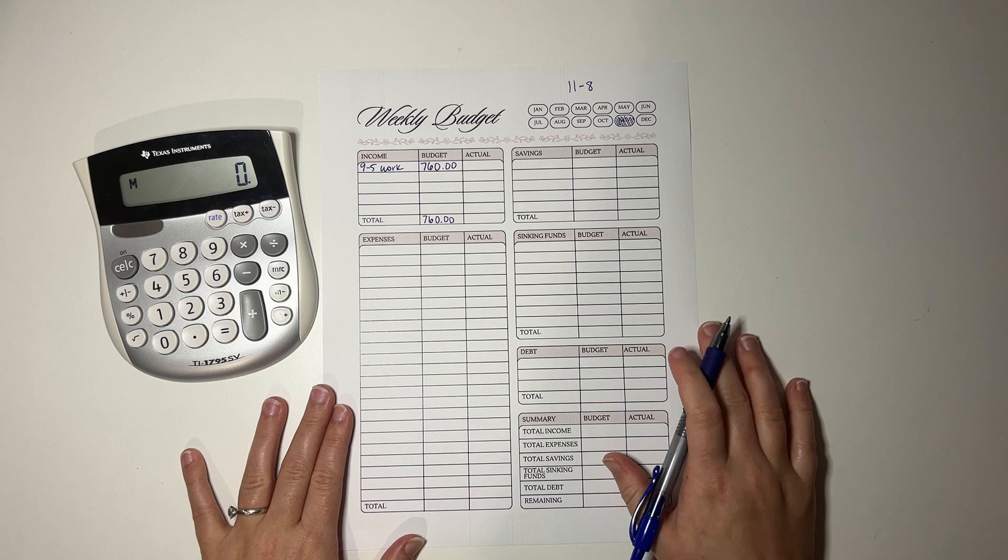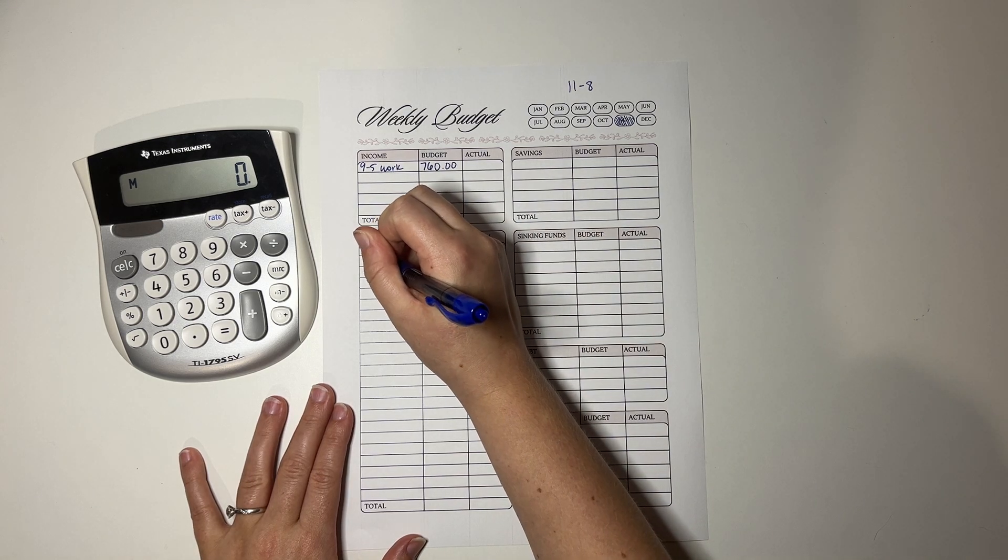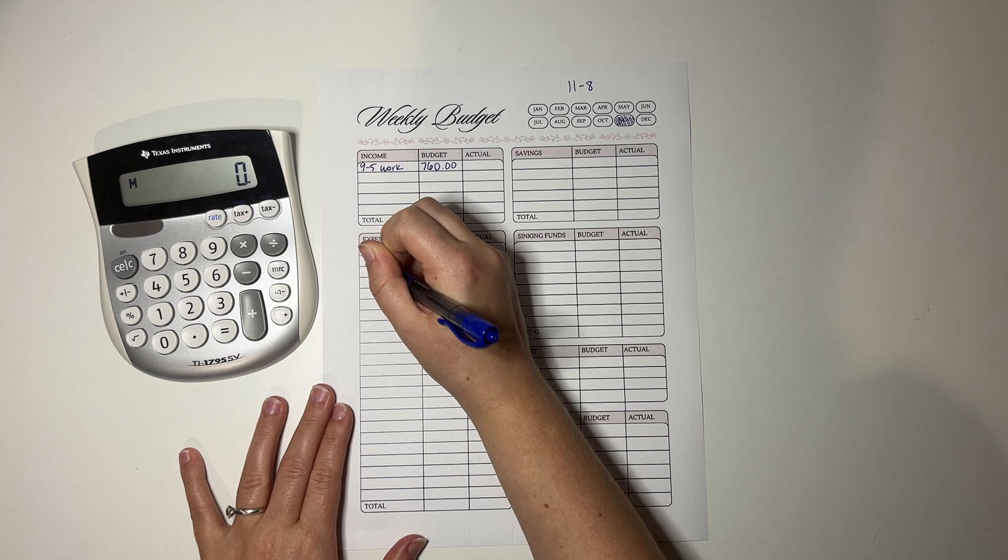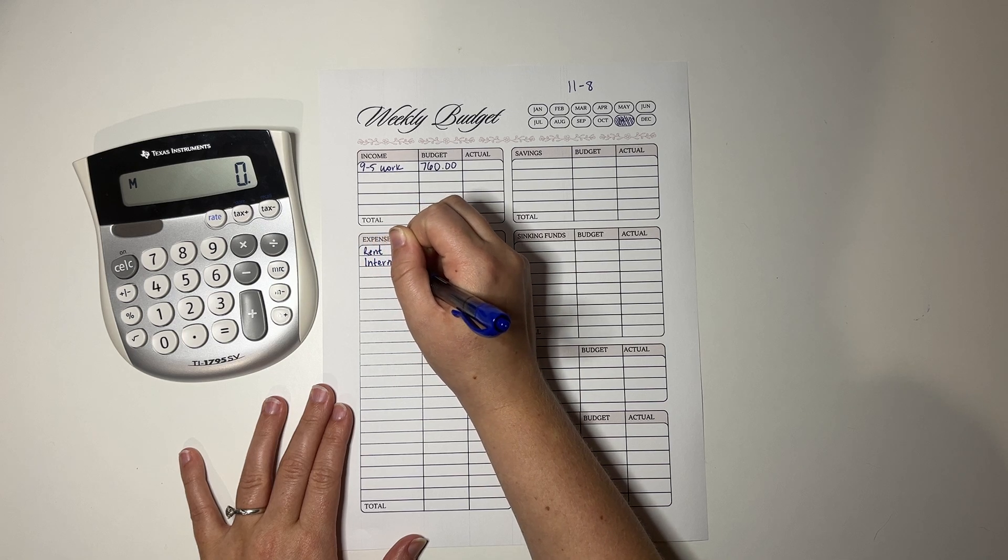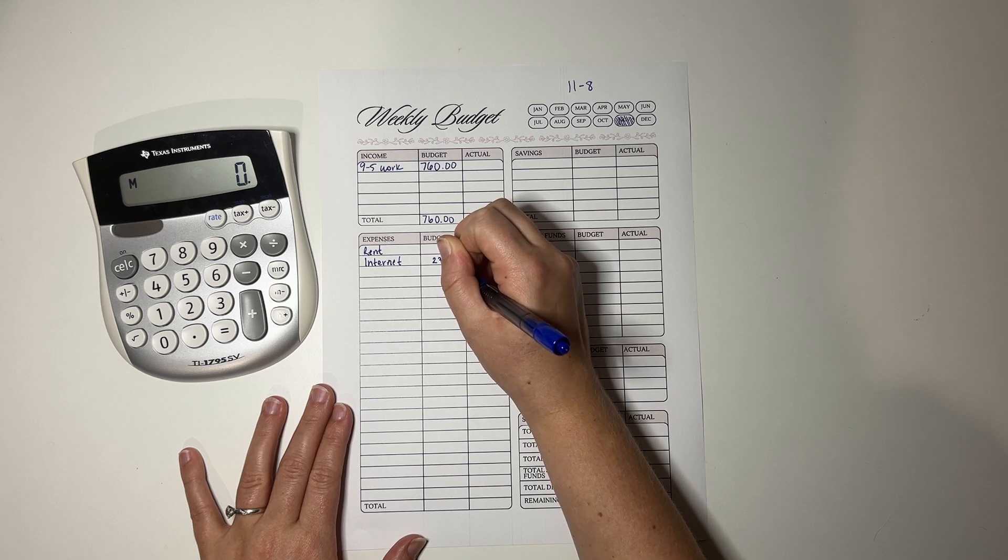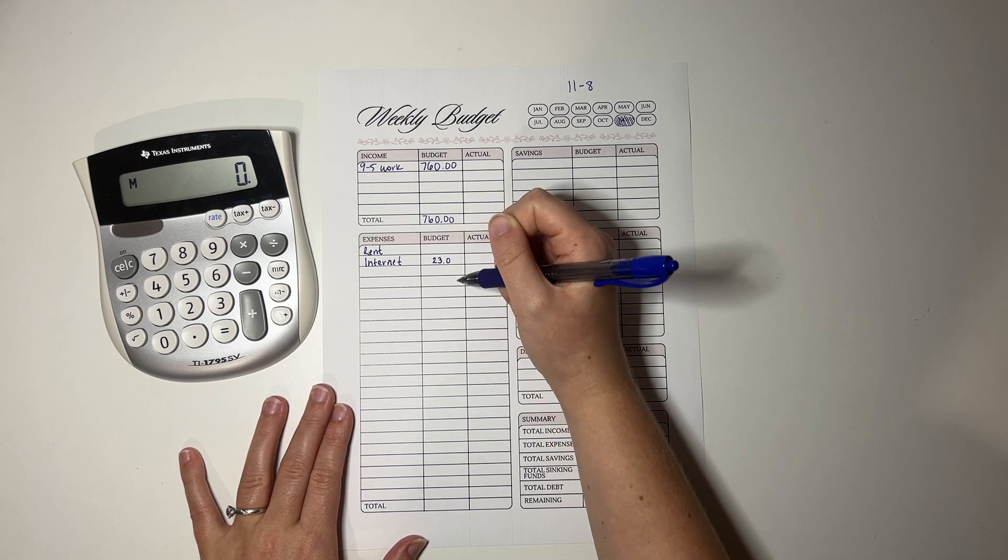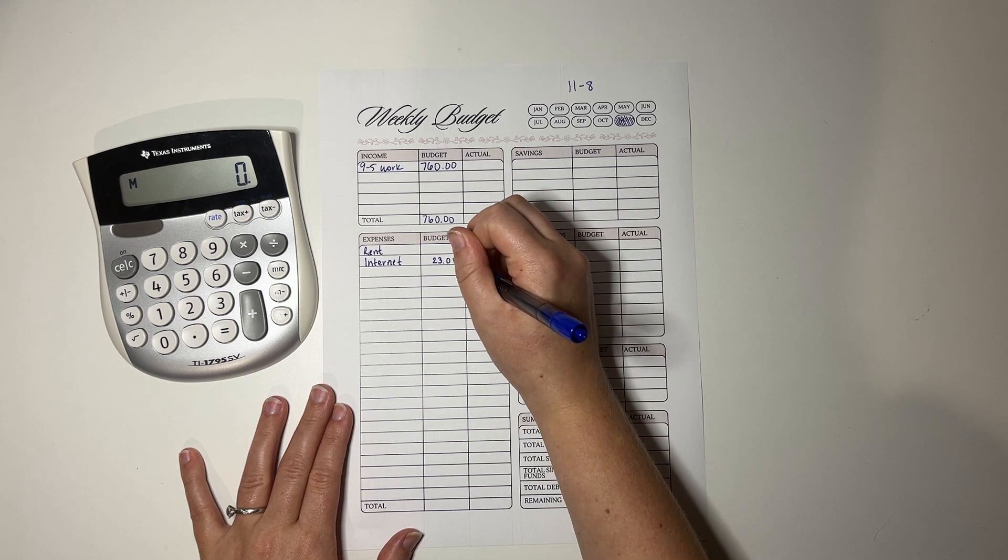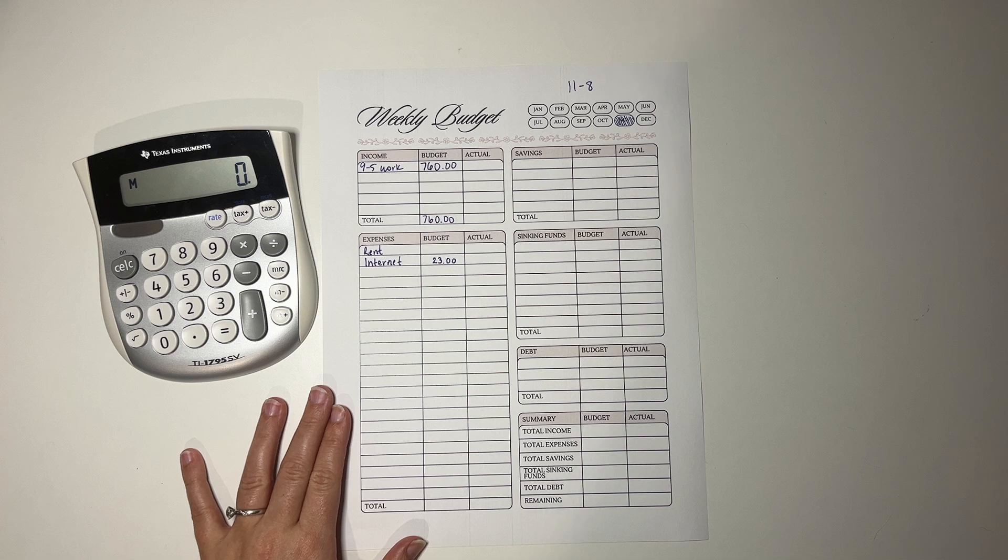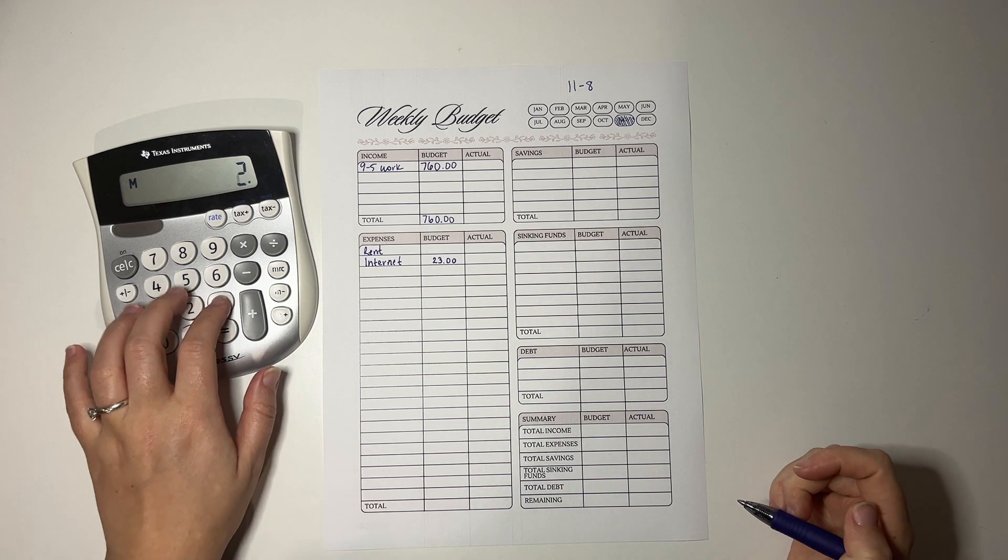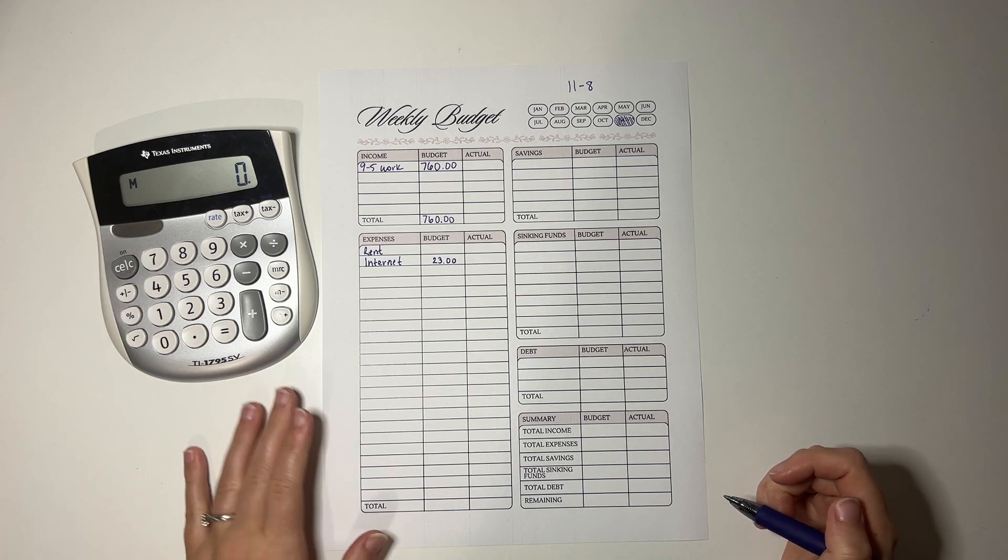Okay, let's jump into our expenses. So we have rent and internet. These are both non-variable expenses. They are the same always. The internet is like $90.40 or something, so we put $23 in every week, and then at the end of the month we will have $92 to cover that.